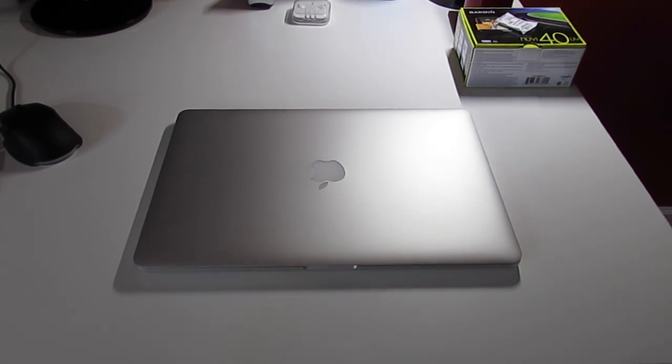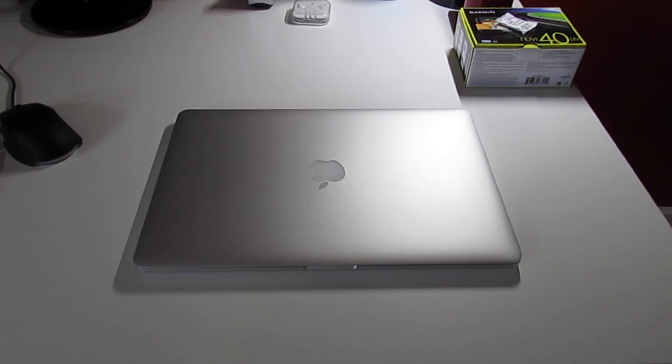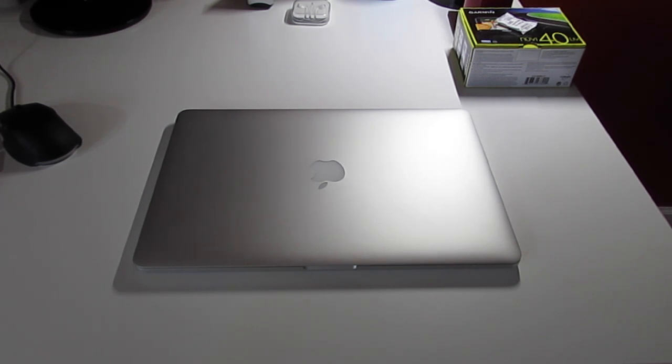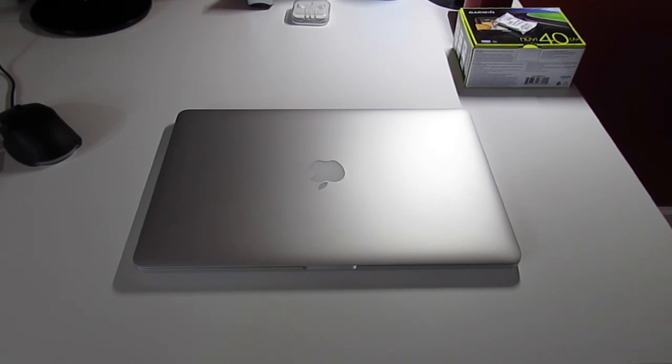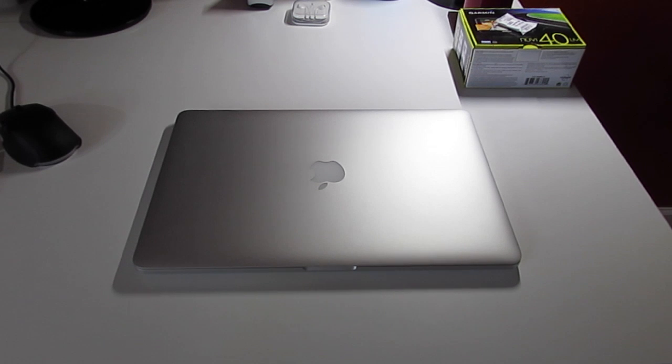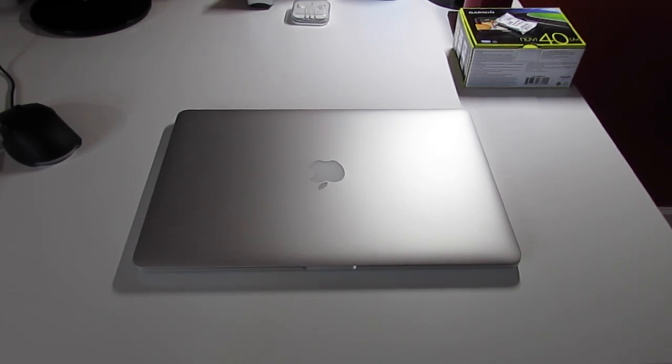This is my review of the 15 inch late 2013 MacBook Pro with the Retina display. I recently got it about a month ago, I've been extensively using it and I'm ready to give my final thoughts. Just a preface, this computer is wonderful. I will get into the specs and how great it is later.